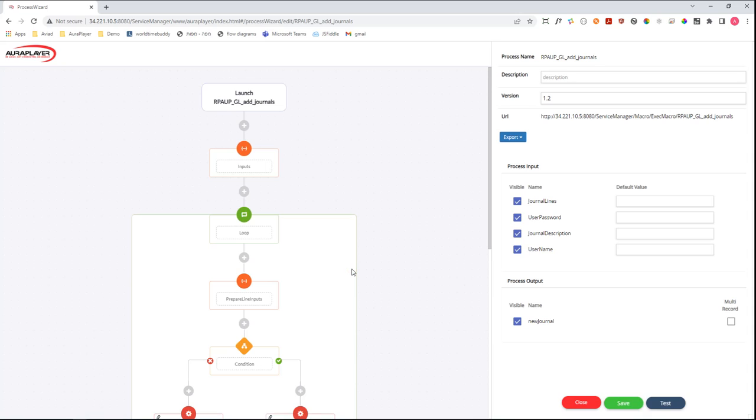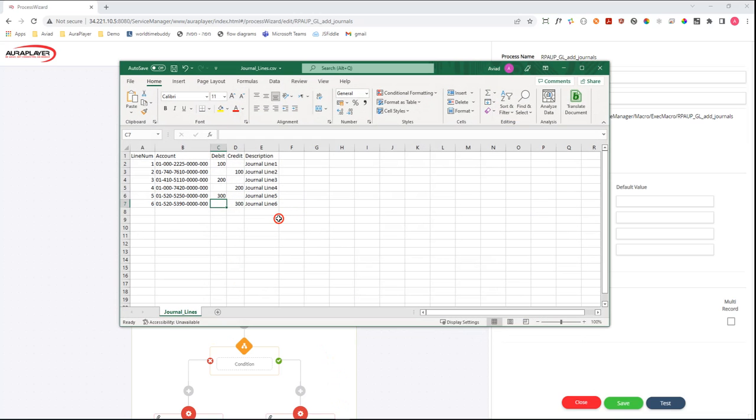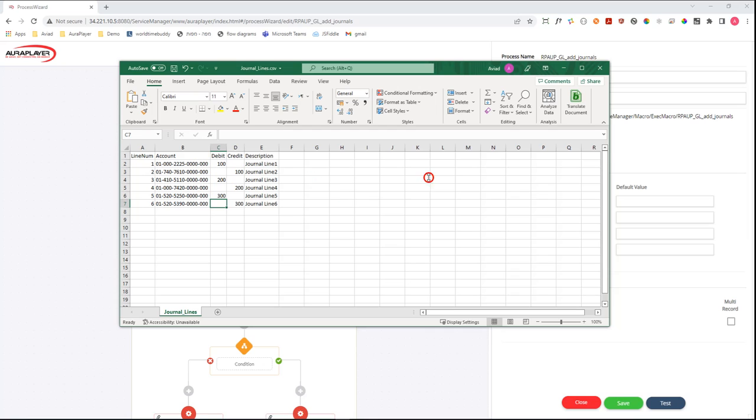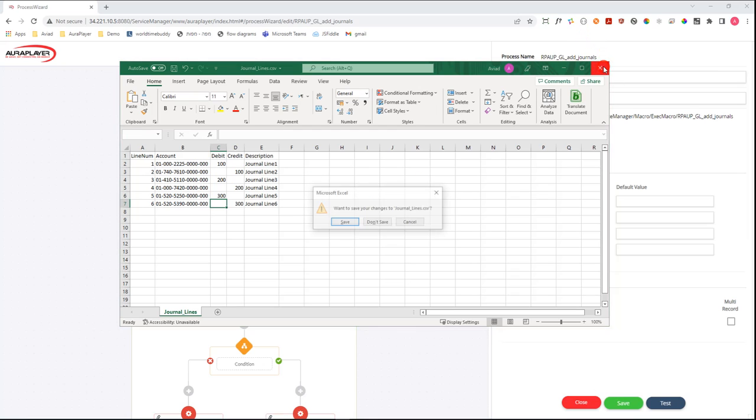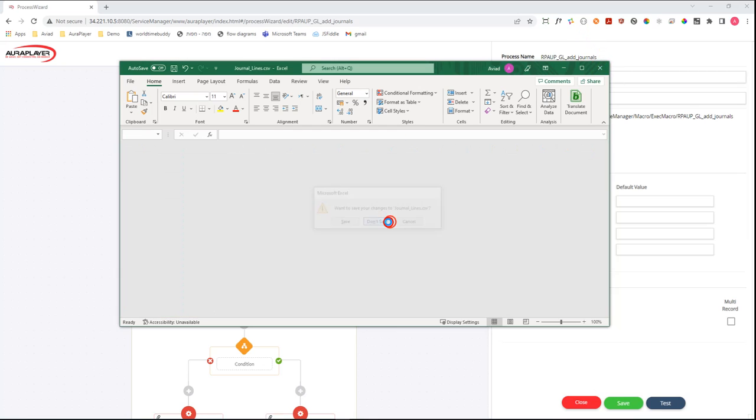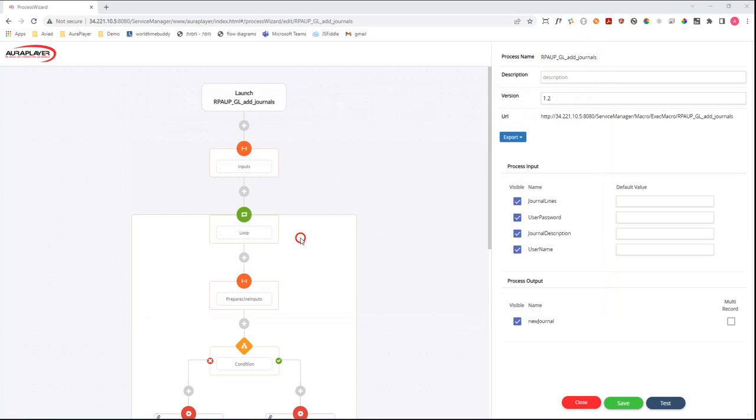What this flow is doing is taking the content of a CSV file, which includes several entries for journal lines, and then creating a new journal entry inside the Oracle EBS system, inside the General Ledger, and adding these journal lines into it.